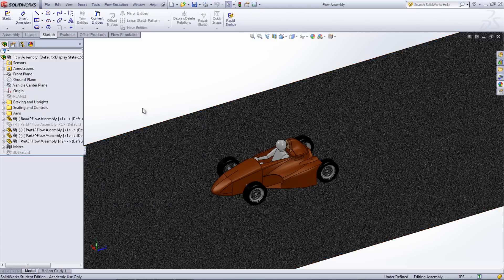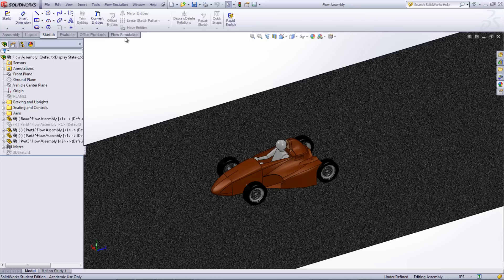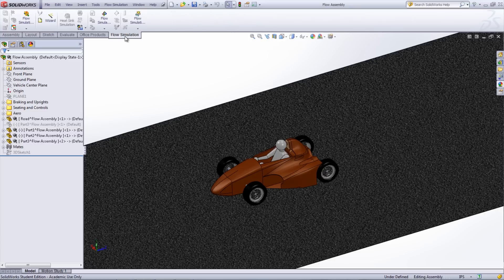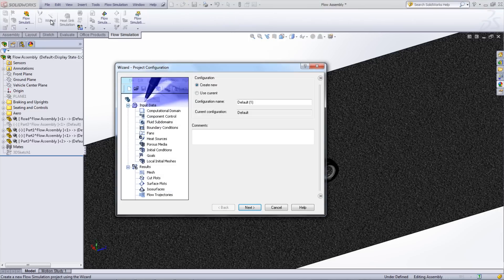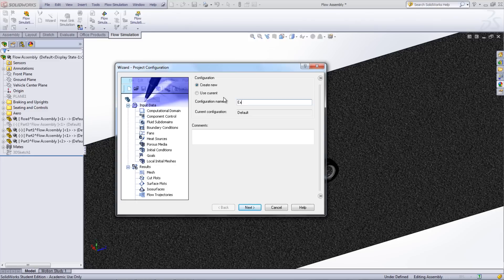Go under the Flow Simulation tab in the Command Manager and click the Project Wizard. Using the Project Wizard is a very easy way to input the settings needed to run the study. In the first window, give the study a name and click Next.